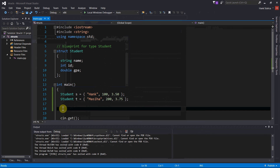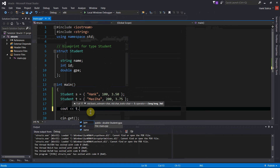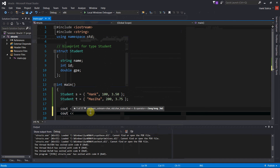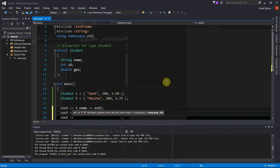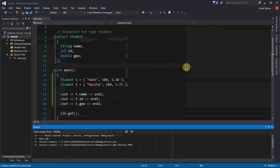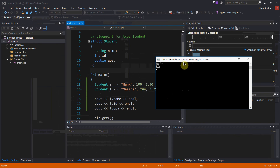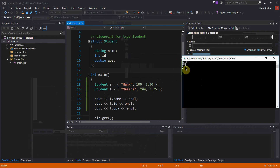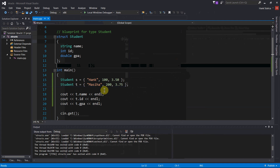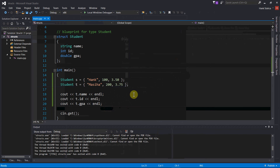Let's check what happens if we want to print out the contents of one of these things. We'll print out student T's name, then T's ID, and then T's GPA. There we can see the values that we initialized T with: Messiah, 200, 3.75. So that's another option you can use to assign values to your structure variables — you can always use the dot operator or you can use an initialization list.